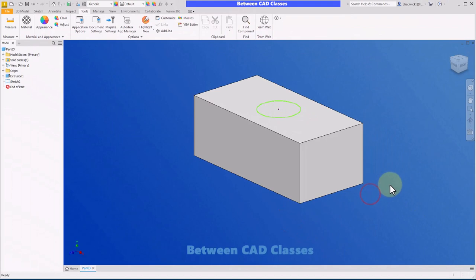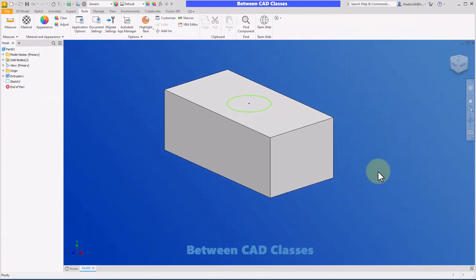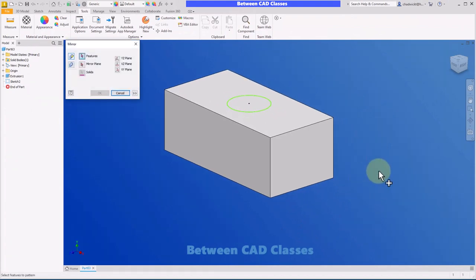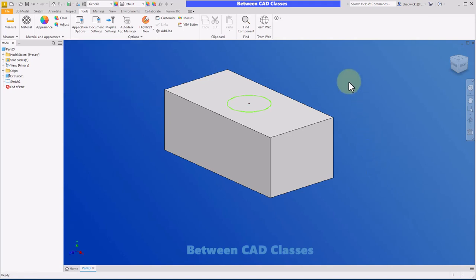And now when I select the M key on my keyboard, you can see that it begins the mirror command. One thing I should point out about this one though, I believe out of the box tapping the letter M will start the measure command. I felt like I used the mirror command more often, so I essentially just went in and deleted the M from the measure command and added it to the mirror command instead.